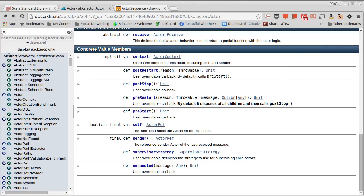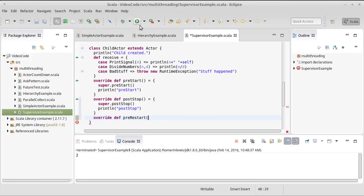And the pre-restart and post-restart actually do take method or take arguments because they are told what it was that happened. So we have a reason, which is a throwable and a message, which is an option of any.